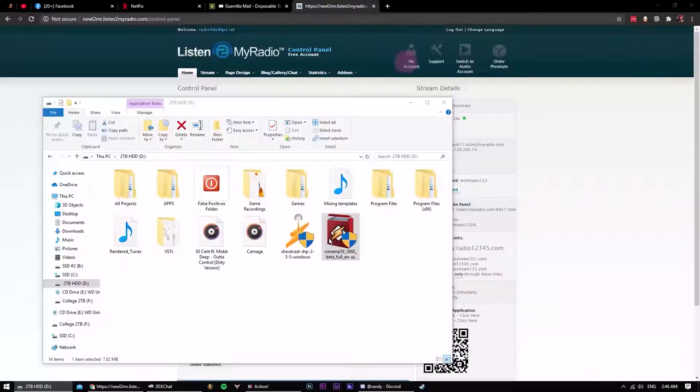Once you've downloaded those, start with the Winamp installation. Just a standard install.